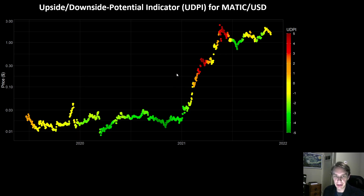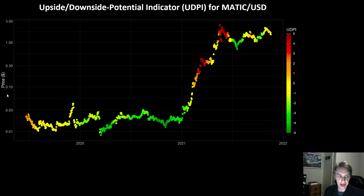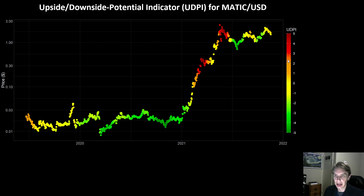If you've been following the channel, you're quite familiar with these types of graphs. What I'm showing you here is the price action or price history of Polygon over time, with the price plotted in logarithmic form. Each dot is a day and each day is color coded based on the output of our risk indicator, the upside downside potential indicator, or UDPI.